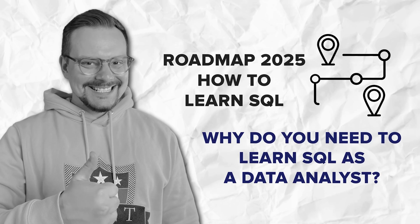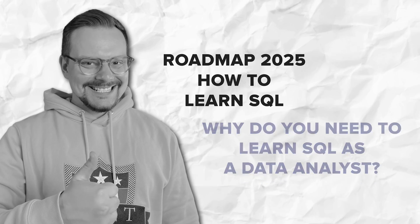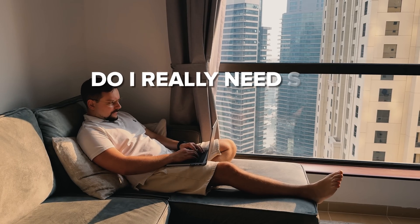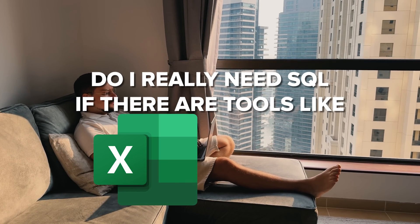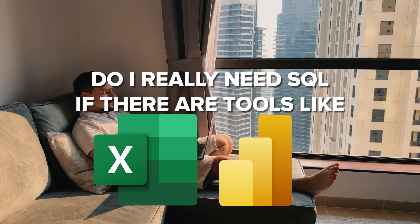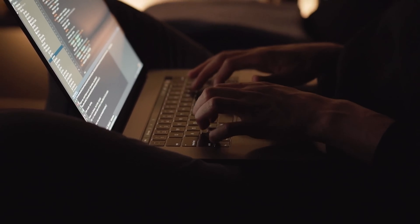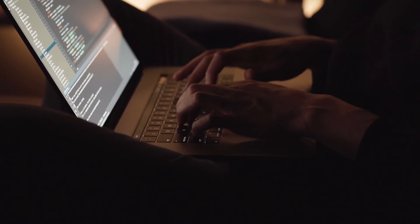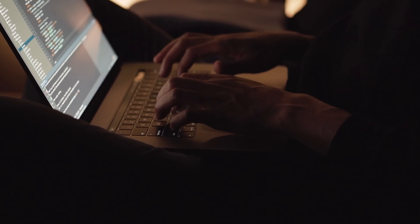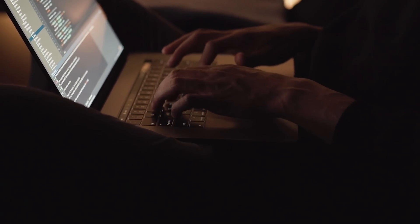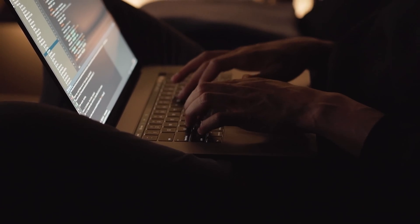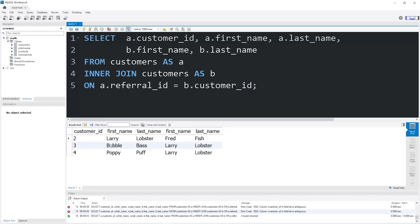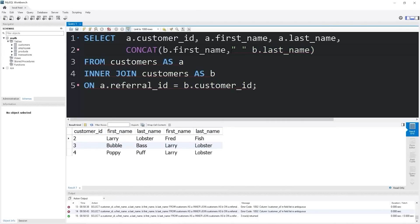Why do you need to learn SQL as a data analyst? Now, I know some of you might be wondering, do I really need SQL if there are tools like Excel or Power BI? The answer is 100% yes. Let me explain why. As a data analyst, you'll often deal with large data sets that live in databases. Tools like Excel are great, but they just can't handle the volume or complexity that SQL can. SQL gives you the power to directly access these databases and do things much faster and more efficiently.